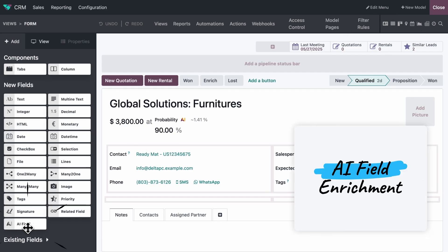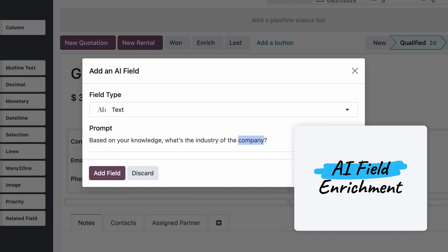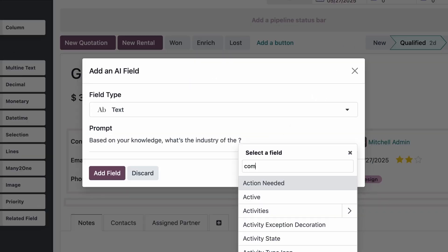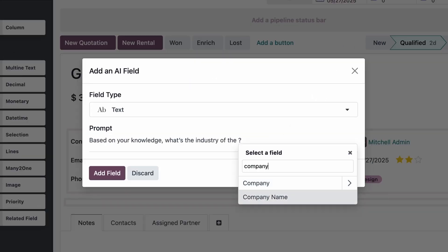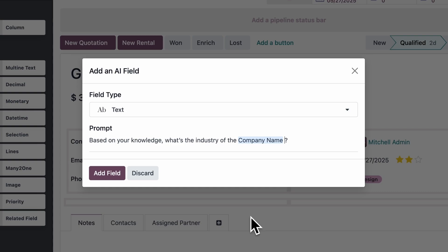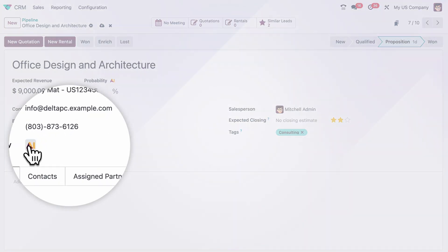Let's say you want to know the industry of each of your clients. Just add an AI field with Odoo Studio, write your prompt, and then see Odoo use what it knows about each of your client to complete the data for you.